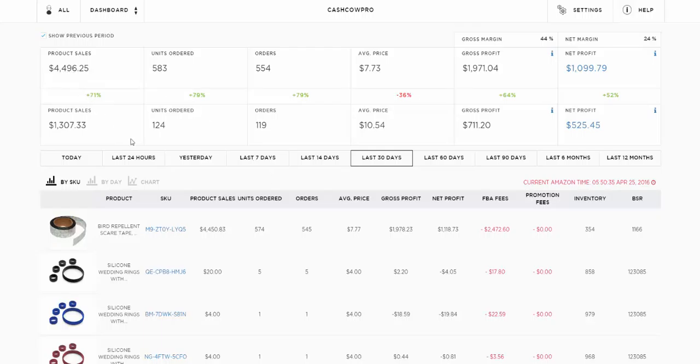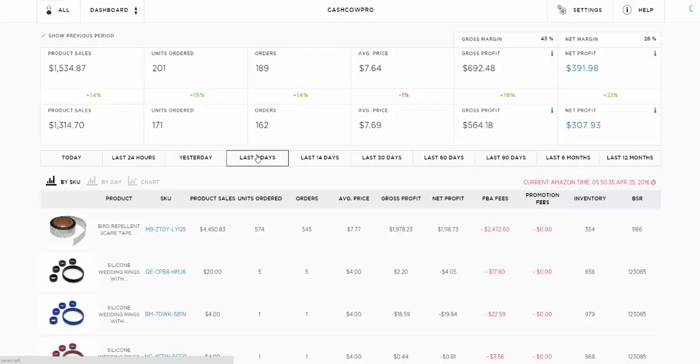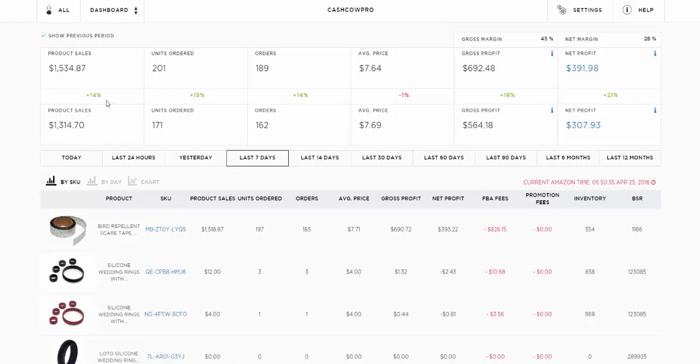So last 30 days I sold $4,496 of this item, which is up 71% on the $1,307.33 on average. You can see these numbers.